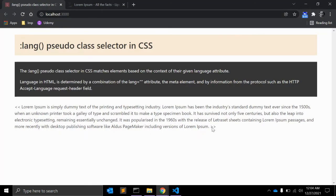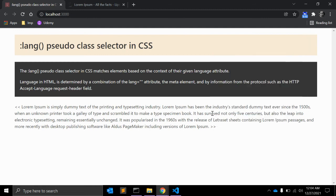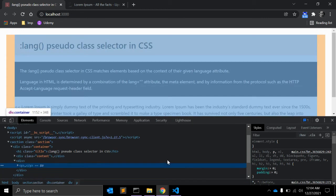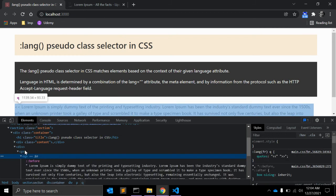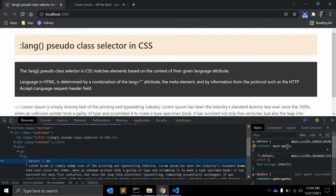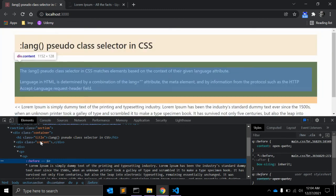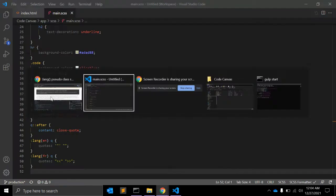As you can see, you can apply the q::before open-quote based on this French language selection.